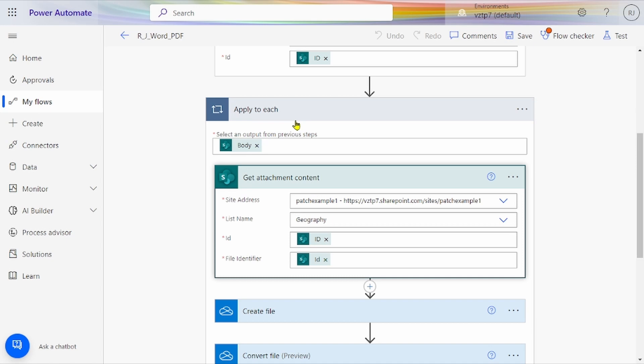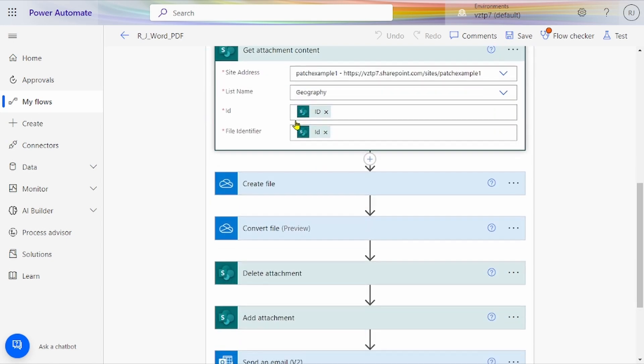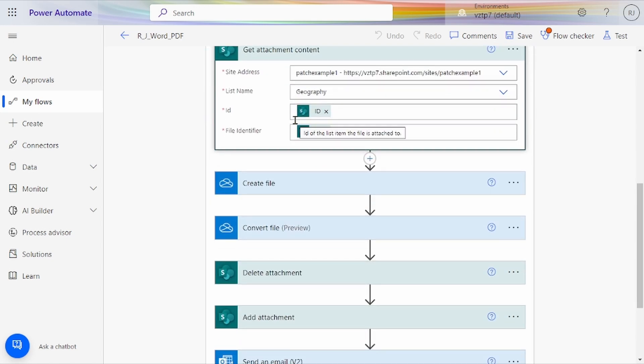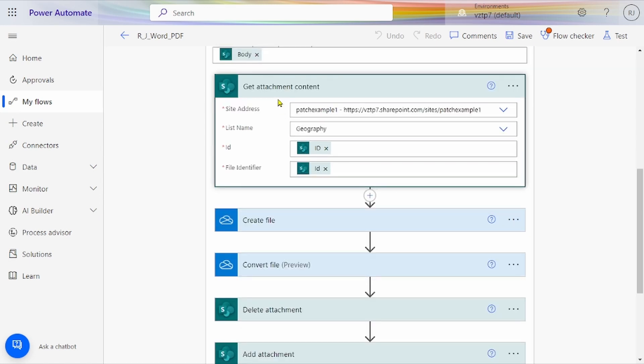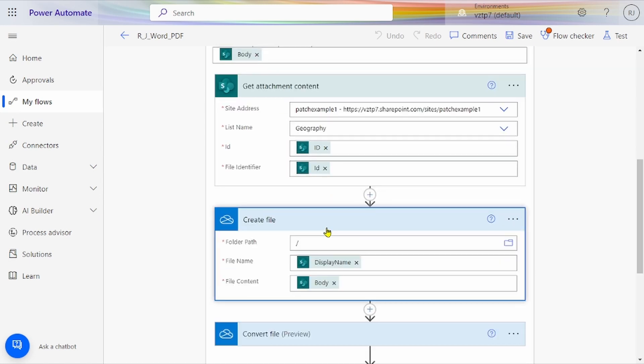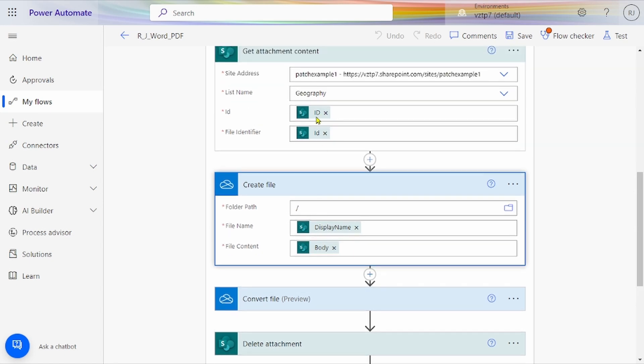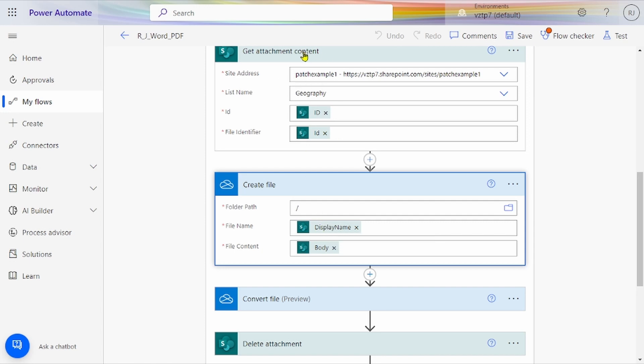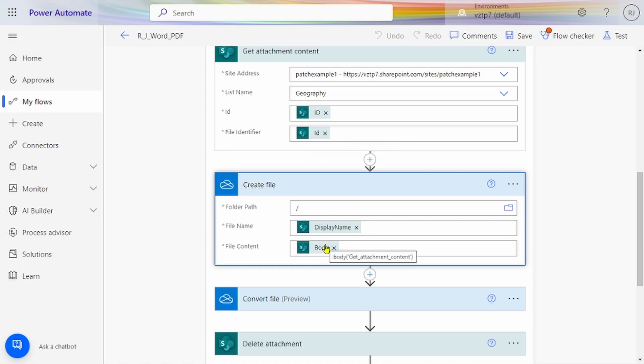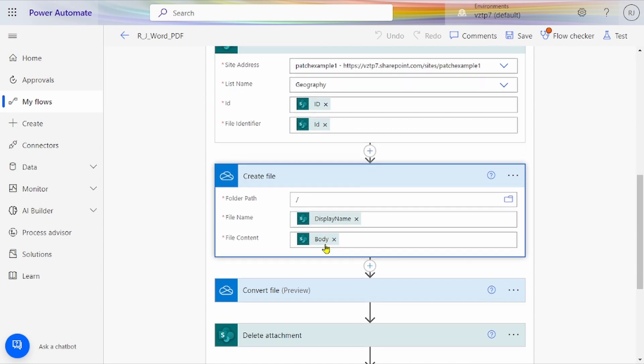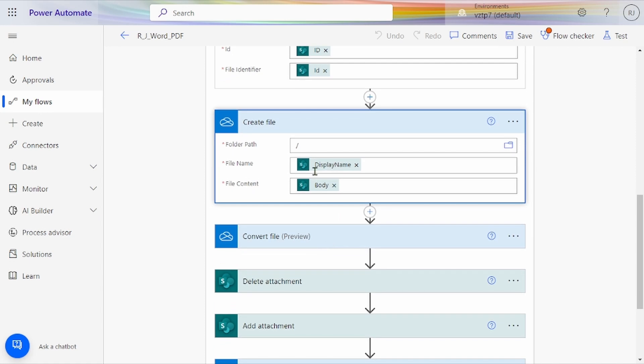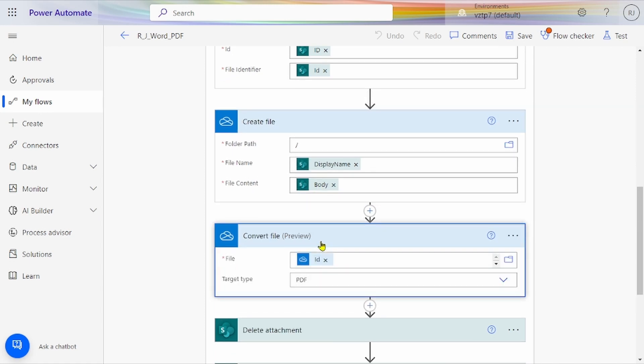Now we get the attachment from our SharePoint. We're creating that attachment in OneDrive by using Create File, giving file name and body from Get Attachment Content—display name from here and body similarly. This body is file content, and in some cases it will show file content or body.